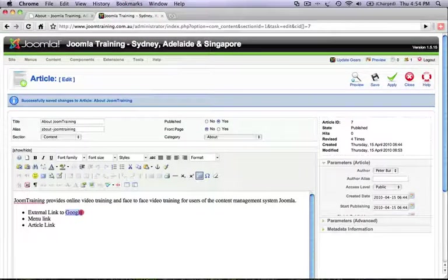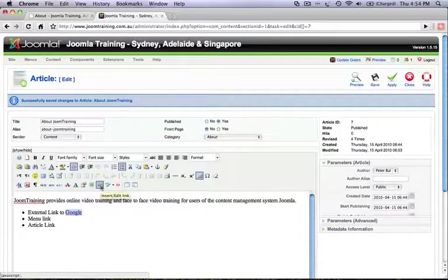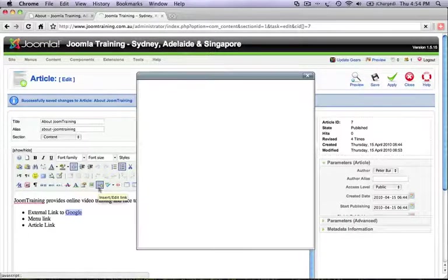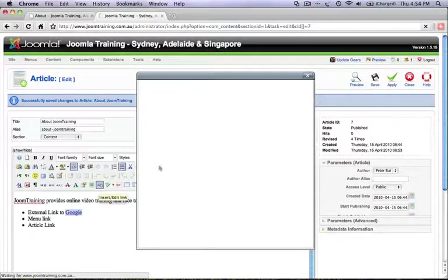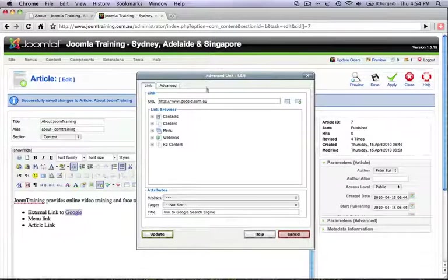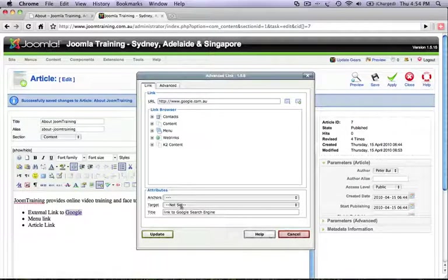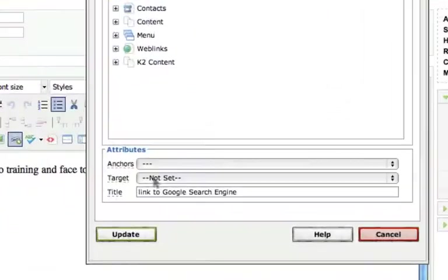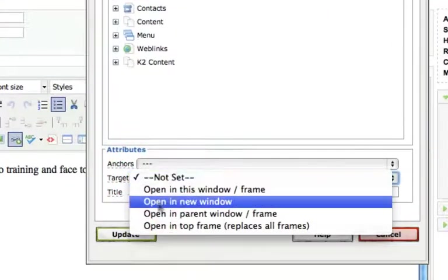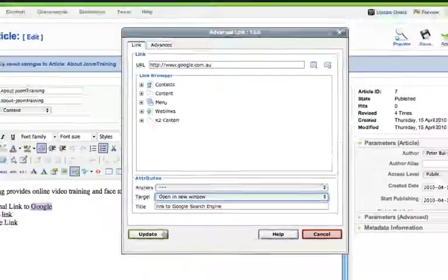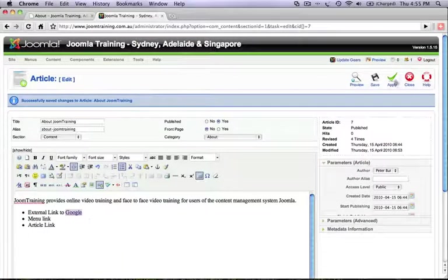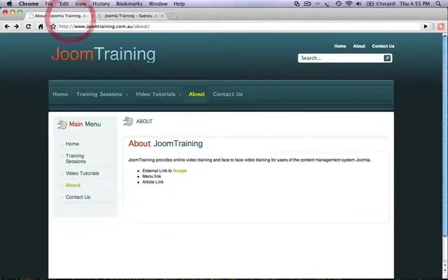So highlight the text again. Click on the insert edit link icon. Now that the advanced link manager has loaded, click on target and choose open a new window. Update, apply, and then refresh it on the front end of the website.